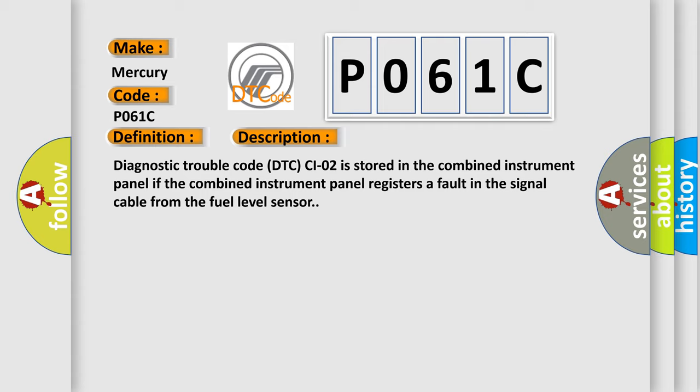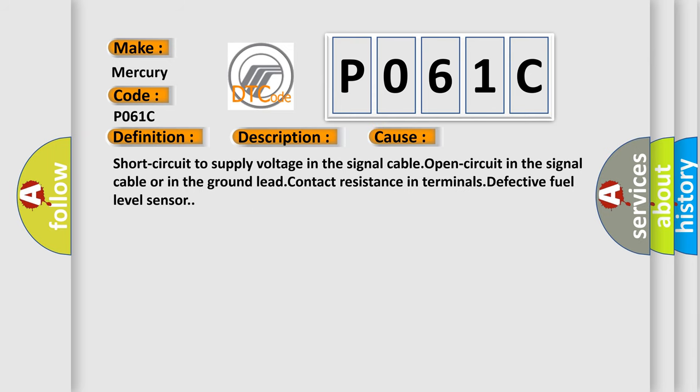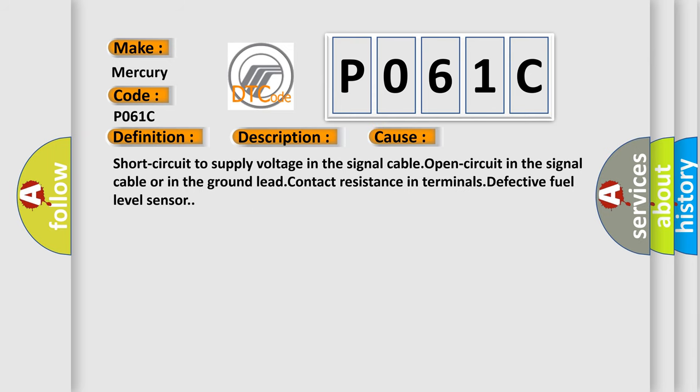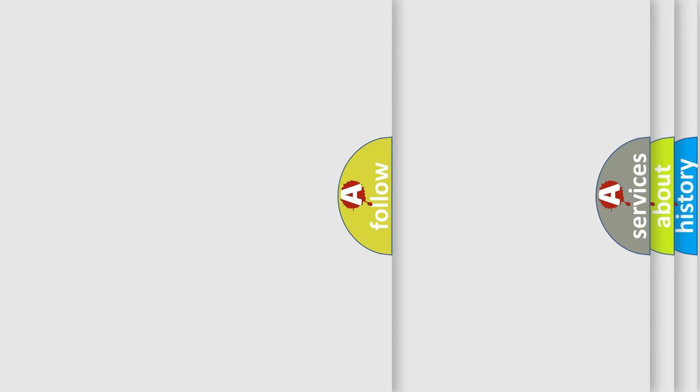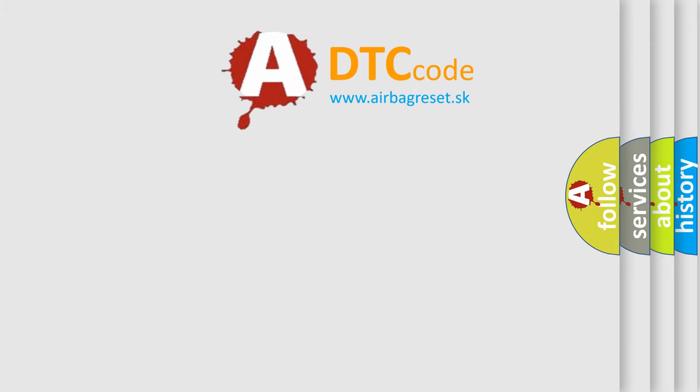This diagnostic error occurs most often in these cases: short circuit to supply voltage in the signal cable, open circuit in the signal cable or in the ground lead, contact resistance in terminals, or defective fuel level sensor. The Airbag Reset website aims to provide information in 52 languages.